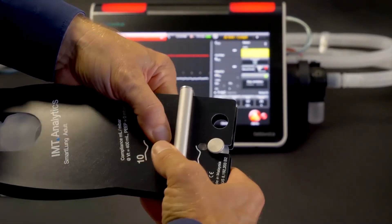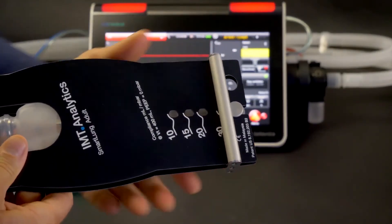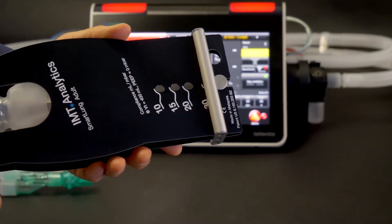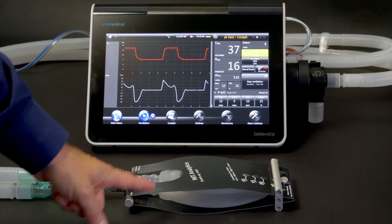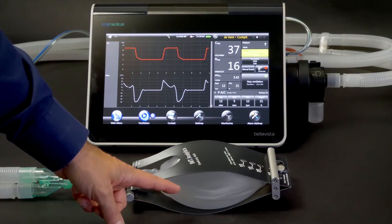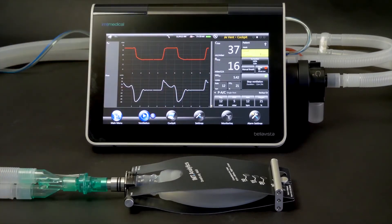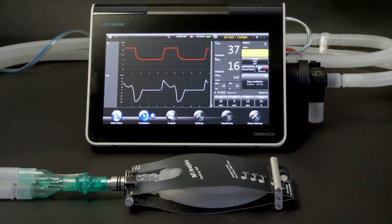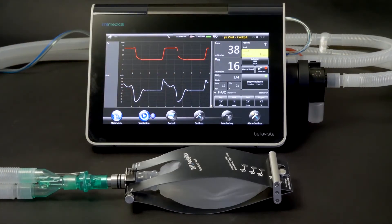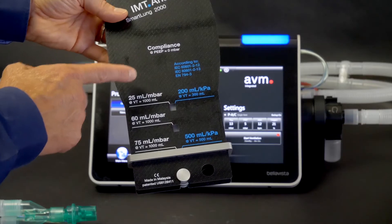Various lung compliance values can be set without using an adapter. To adjust, press the fiber plates of the lungs together in the middle and move the slider into the desired position. The compliance can be adjusted between 1 mL/mbar and 500 mL/mbar.